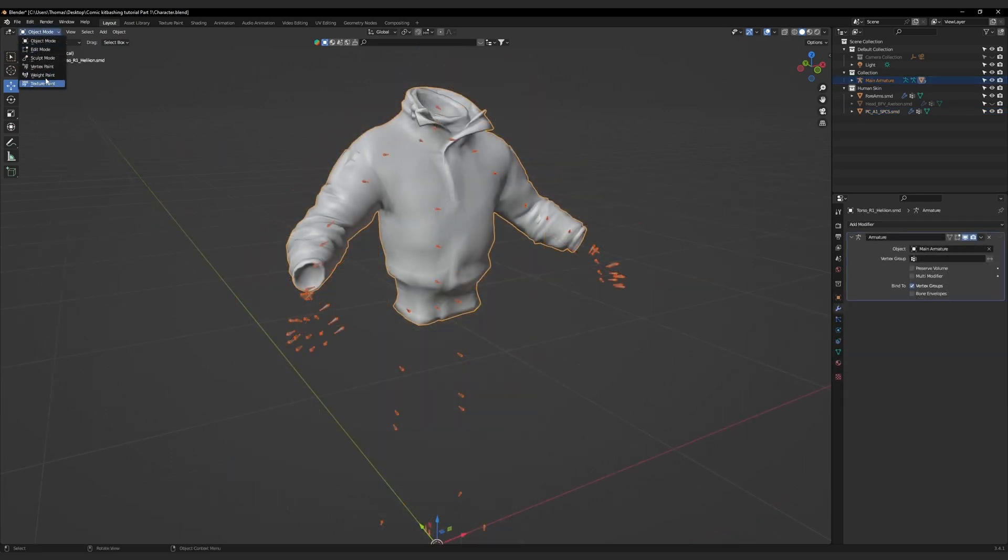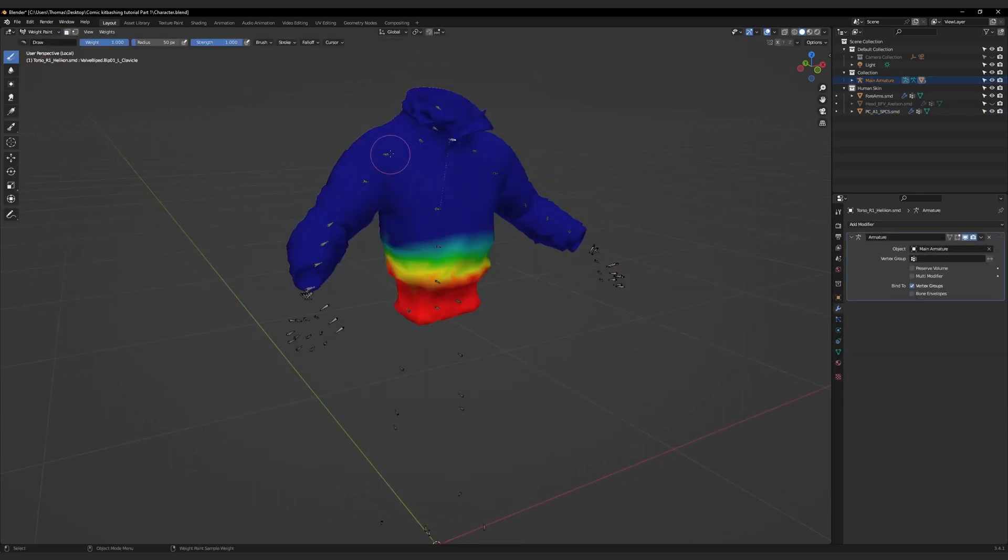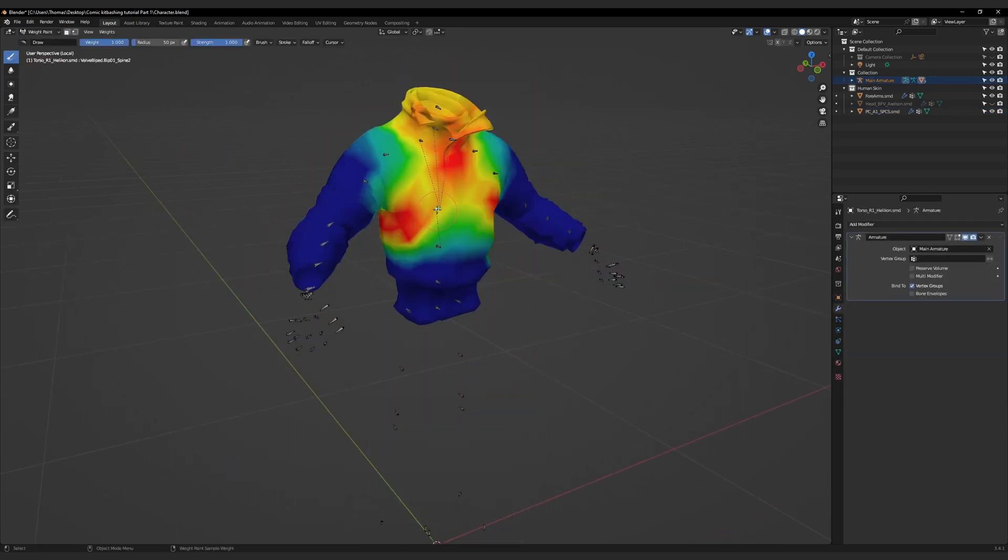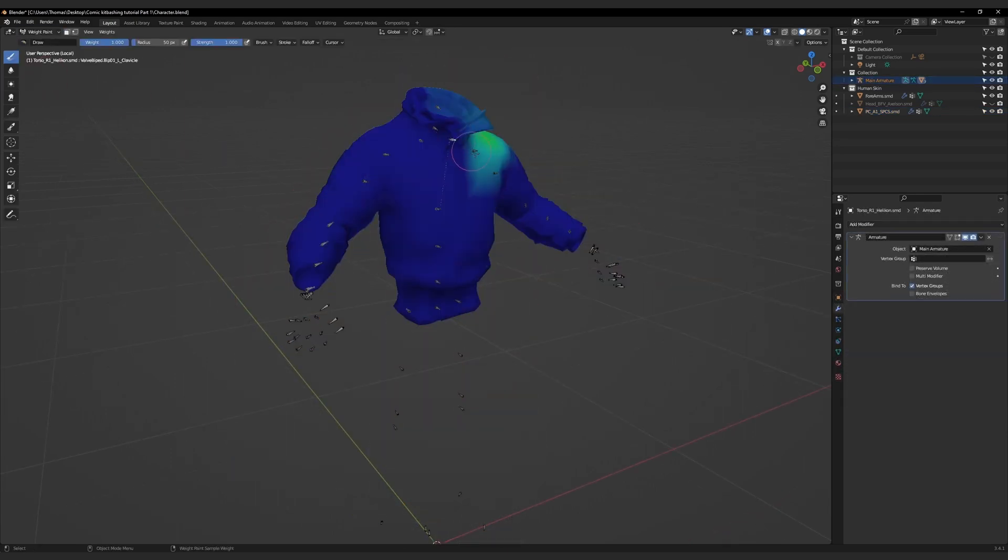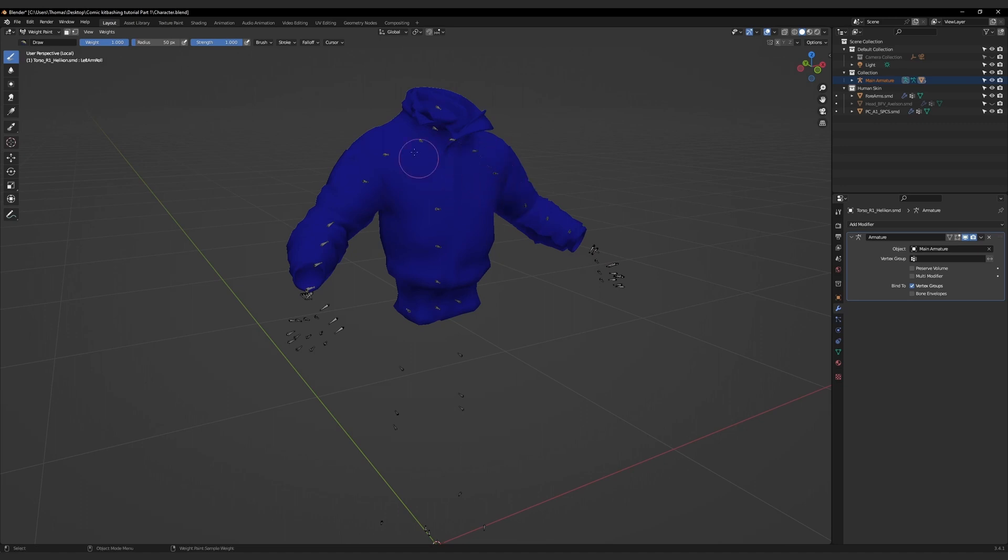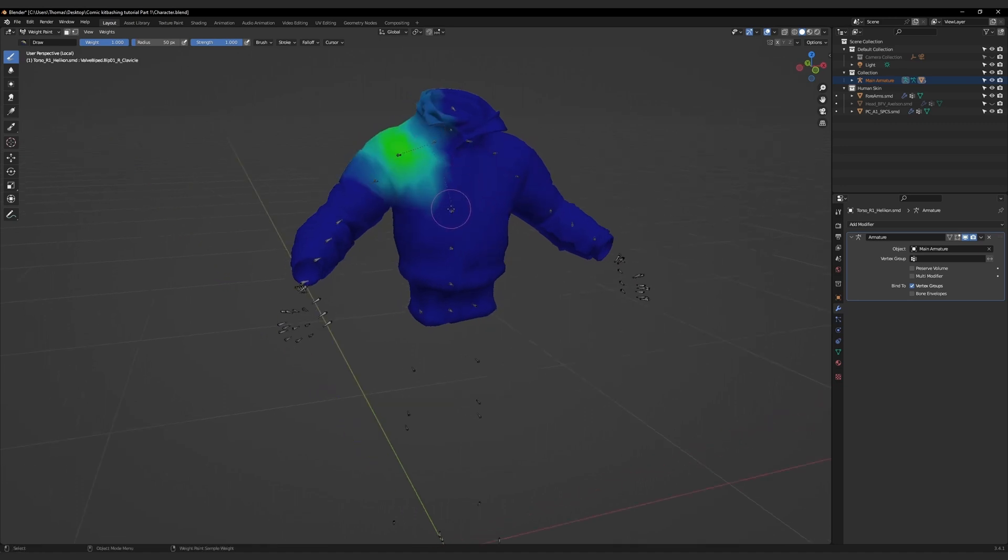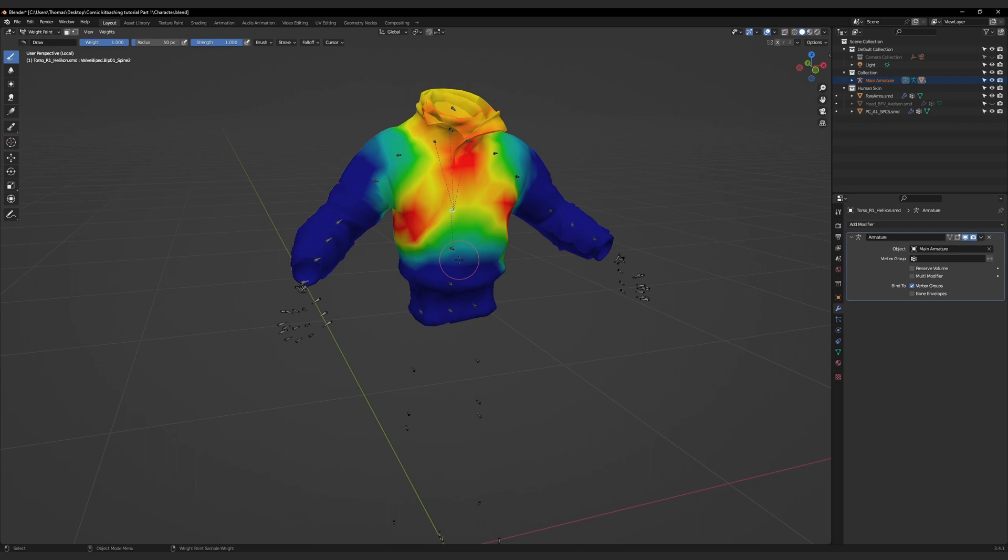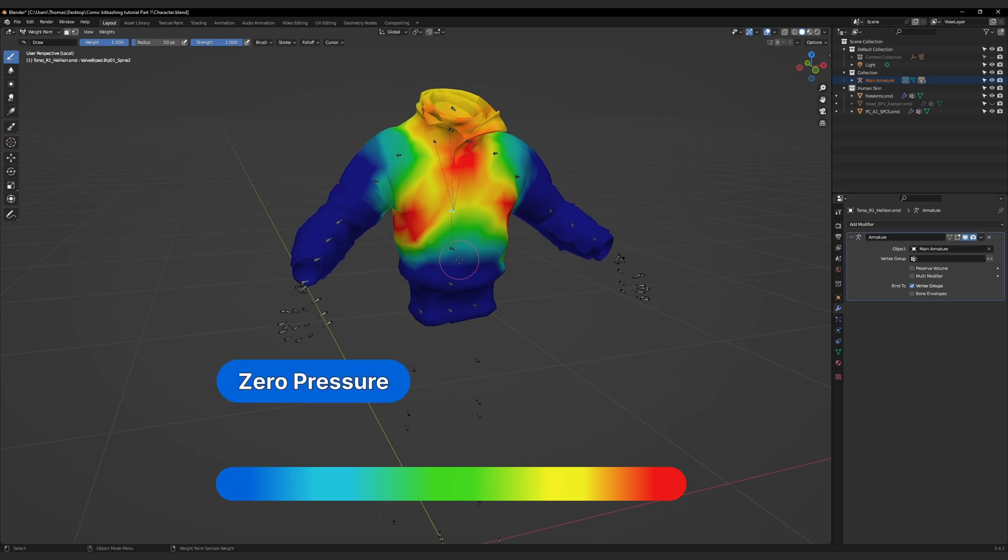As an example, if we take a look at the jacket, we will want to be seeing something like this: large areas of color surrounding each individual bone, indicating where the weights are putting pressure. Each color represents the amount of pressure the weight paint is putting on the mesh. Blue indicates zero pressure, and red indicates maximum pressure. All of the colors in between dictate the intensity.